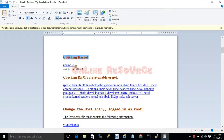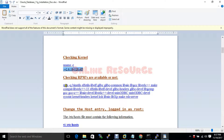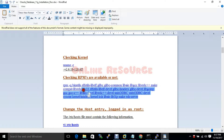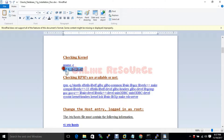Check which kernel version you have and on which kernel version you are going to install the database and ASM. This is the list of RPMs which you need to install for this kernel version.